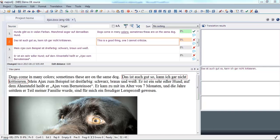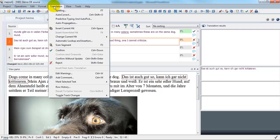So, I'm going to use MemoQ autocorrect in order to help myself. And the way that I can activate that in my project is that I'm going to go to the translation menu, select autocorrect.